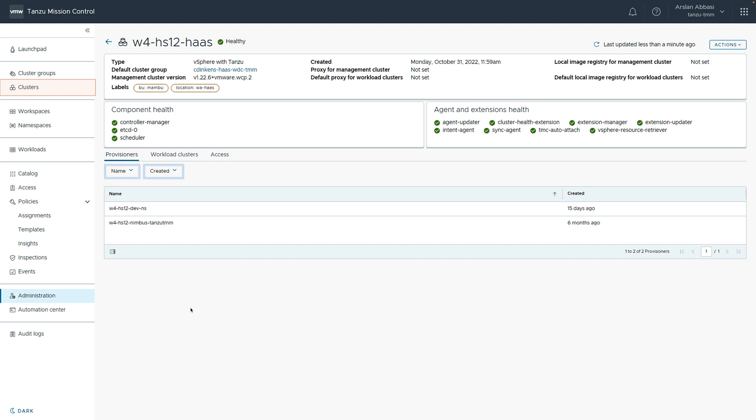Notice this management cluster has two provisioners. Each of these are configured to use different resources in vSphere. Now we are going to show how our users can create a Tanzu Kubernetes Grid cluster using Tanzu Mission Control.